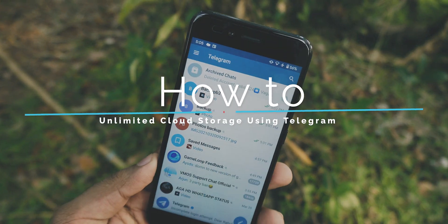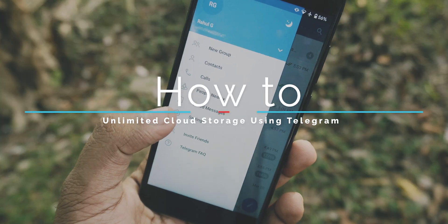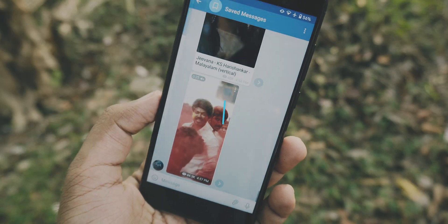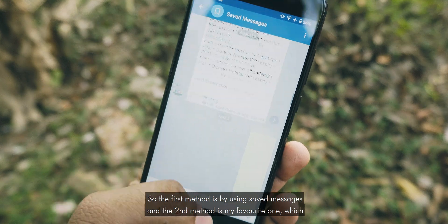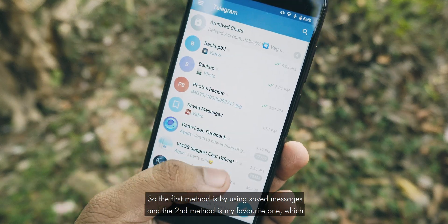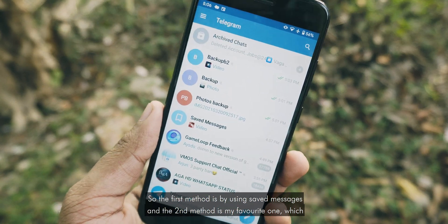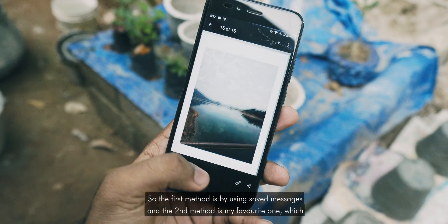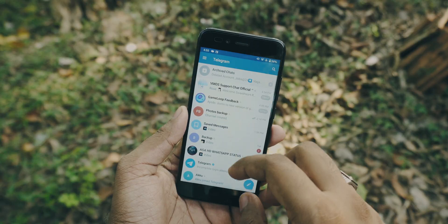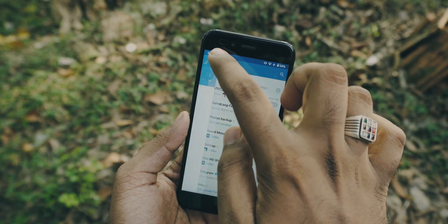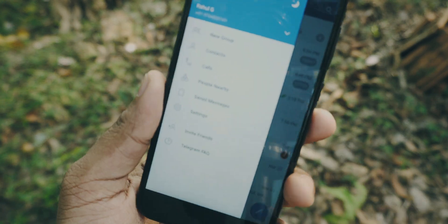In this video I'm going to show you how to get unlimited cloud storage on Telegram for absolutely free. The first method is by using Saved Messages, and the second method is my favorite one — private channels. Saved Messages are sort of our own cloud storage space.